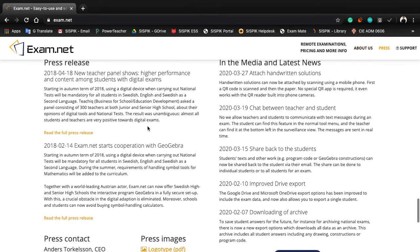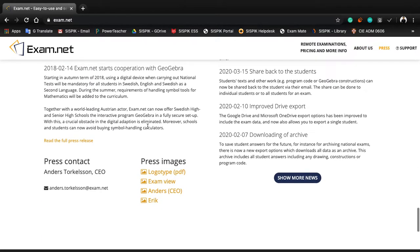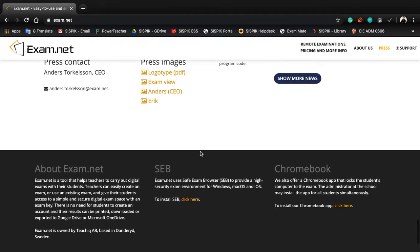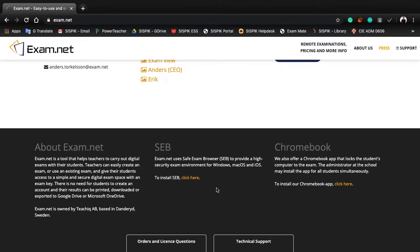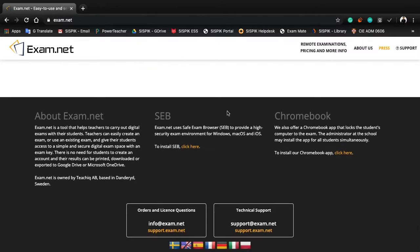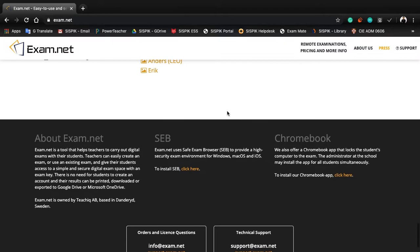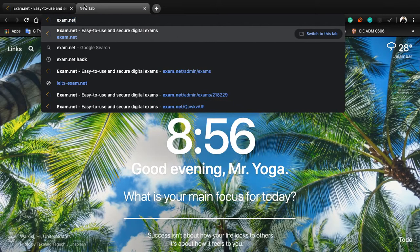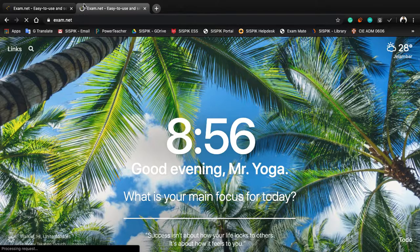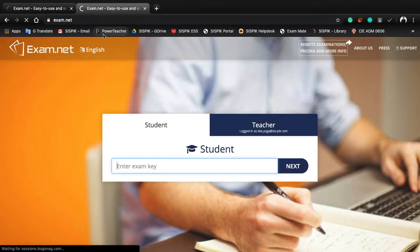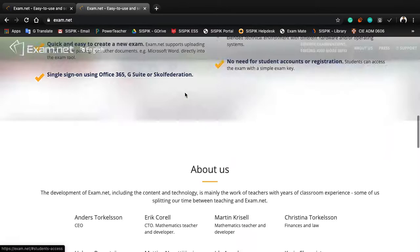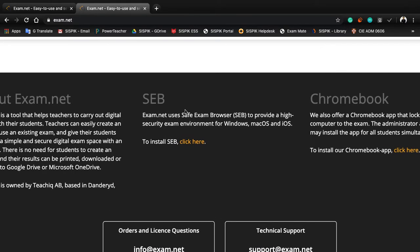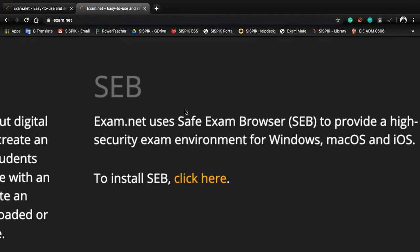You can do this during homeroom time, basically from 7:30 or 7 to 8 o'clock. So how do we install this Examnet? Go to the website - the website is exam.net - and scroll down, scroll down until you see this SEB.